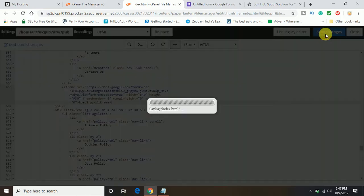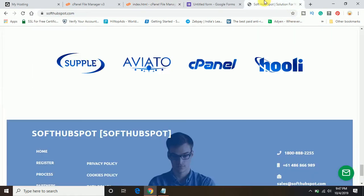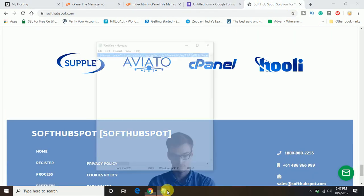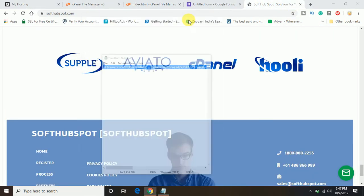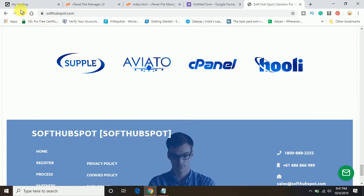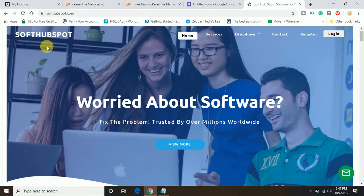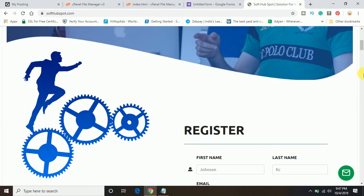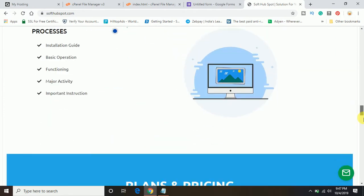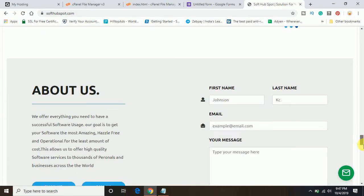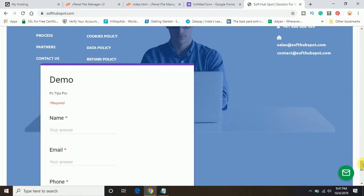Once you paste the same HTML code on the page, refresh the page. It is refreshed now. Go back to the bottom. Now you will find here the Google form is now coming up on my website.